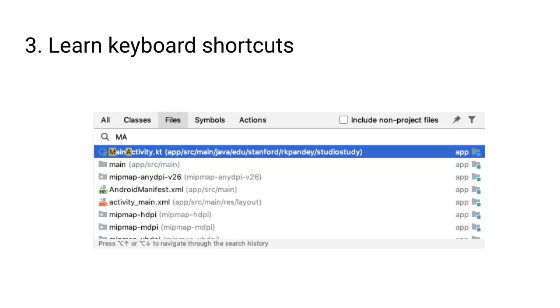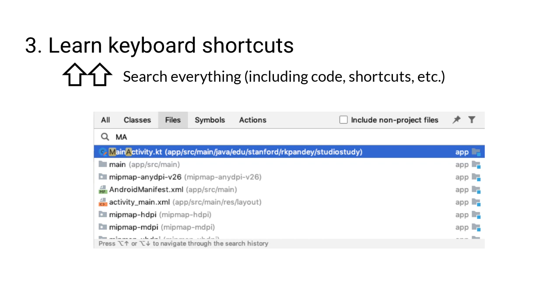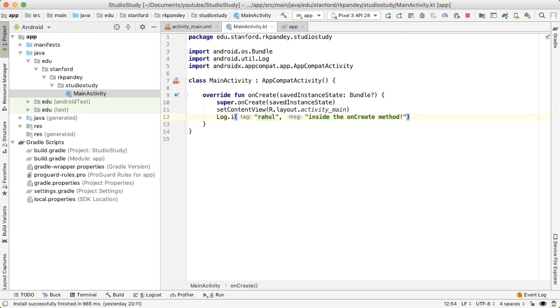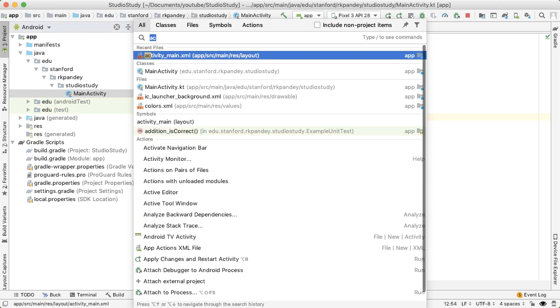Third, there are a ton of keyboard shortcuts that you'll learn as you spend more time in Android Studio. The only one there that I recommend you remember right now is double pressing the shift key. At any time, you can search across source code, shortcuts, UI elements, and more by typing shift-shift.